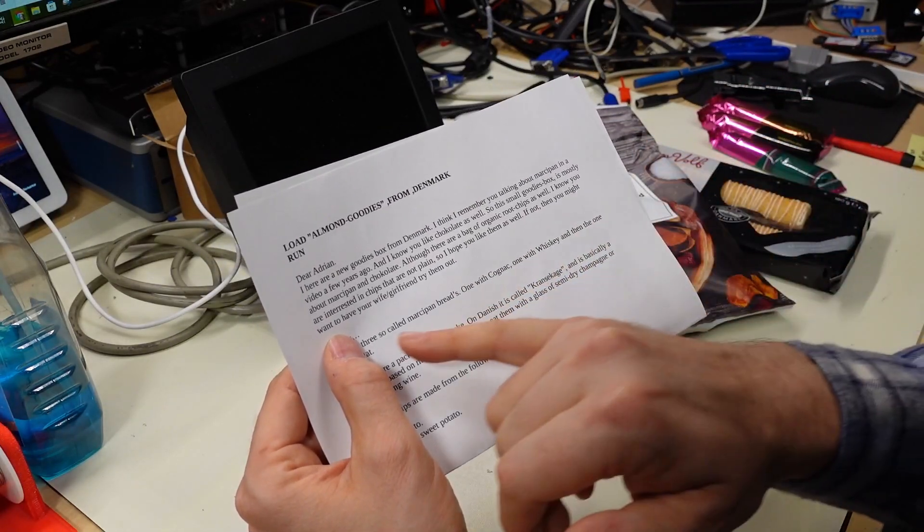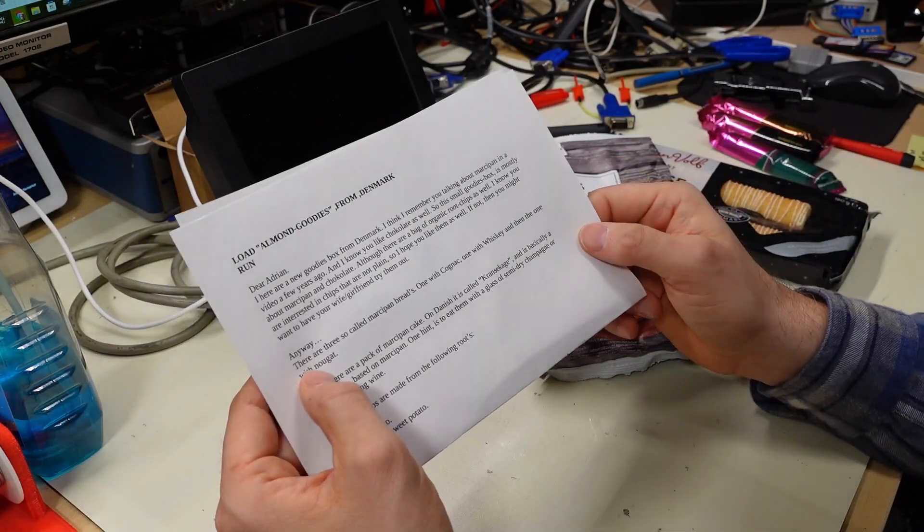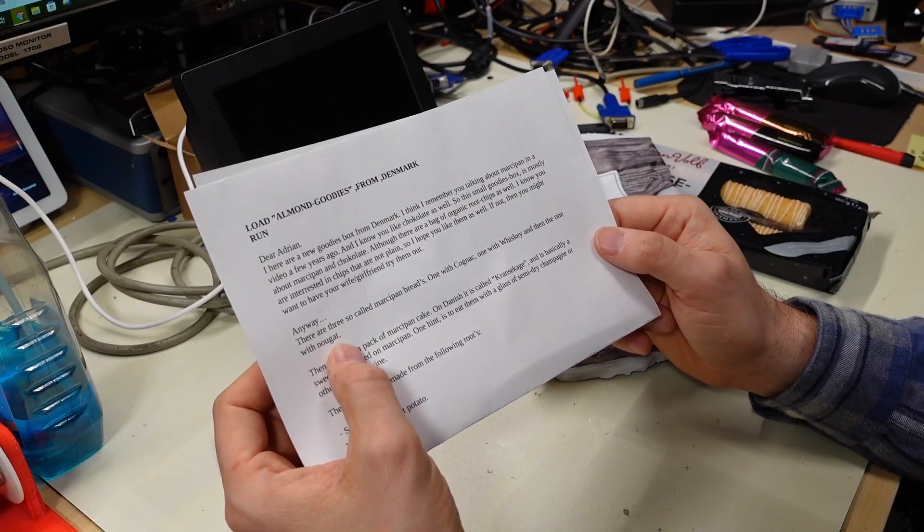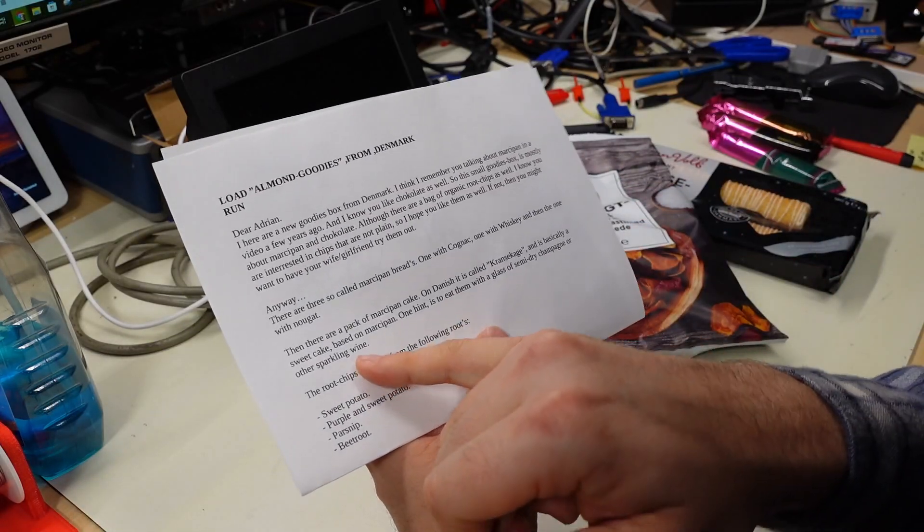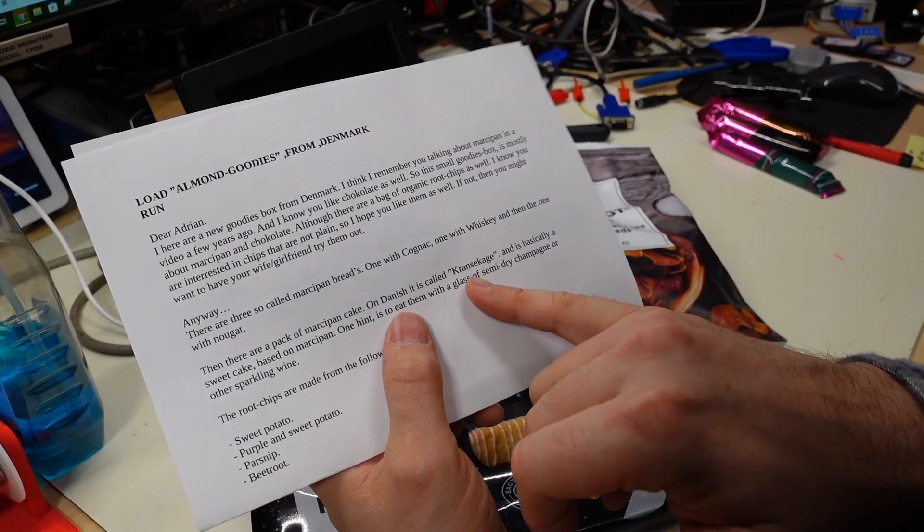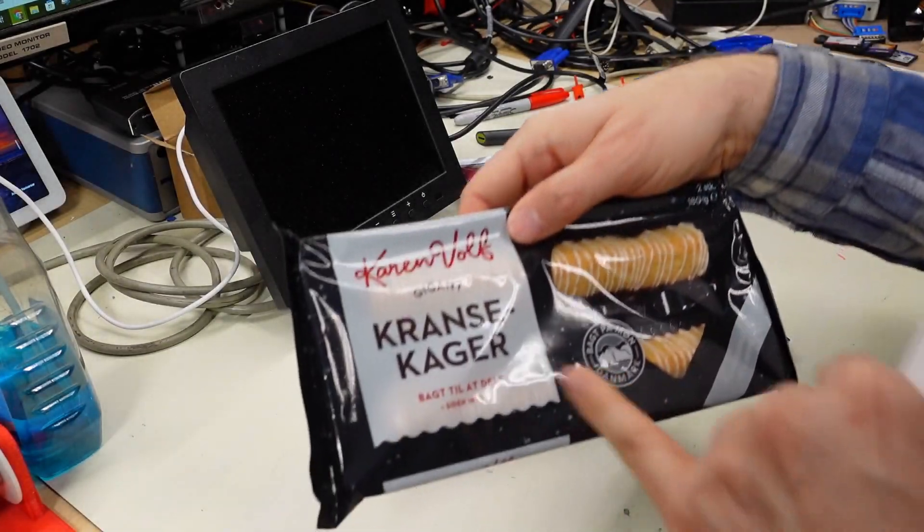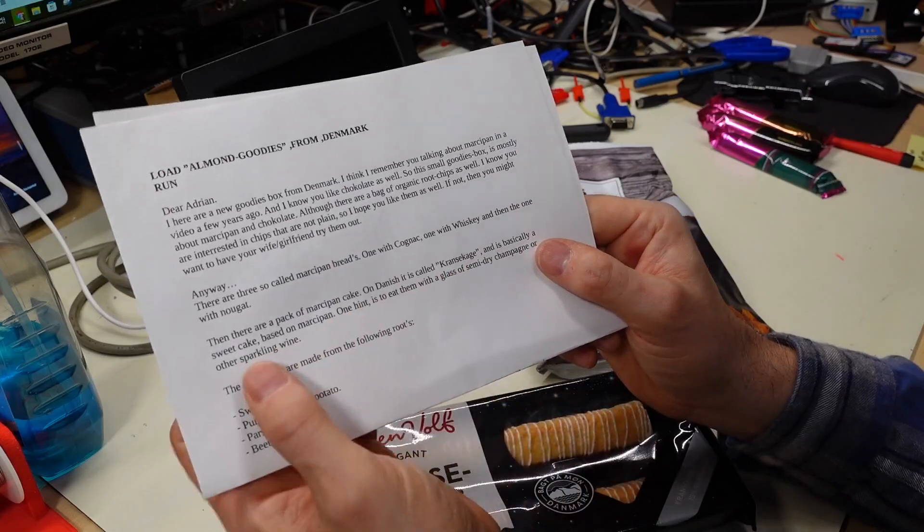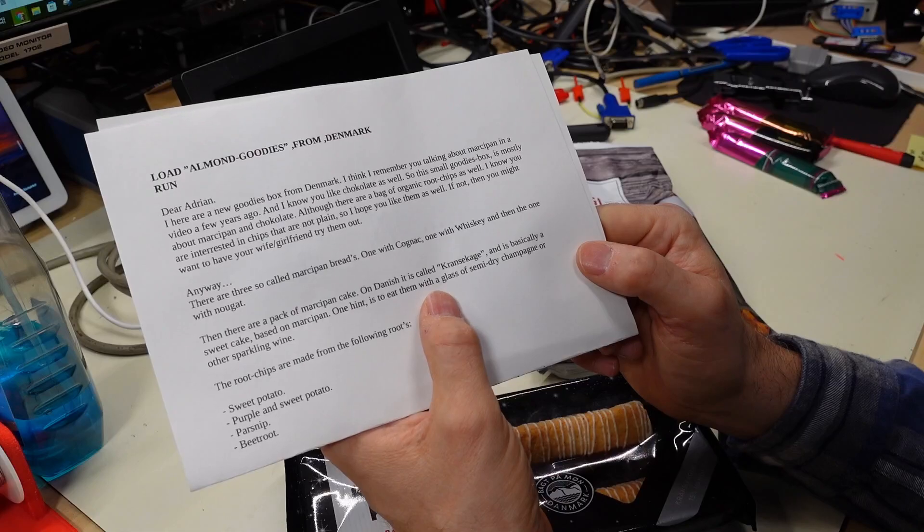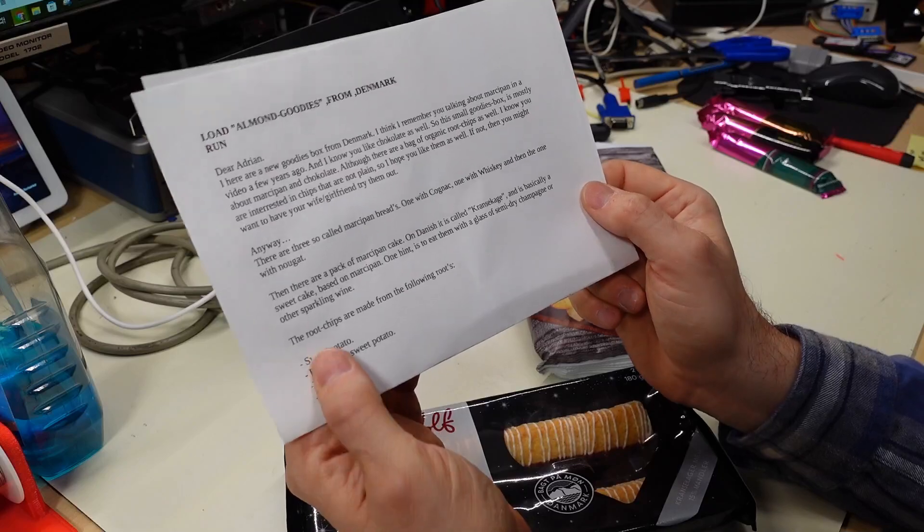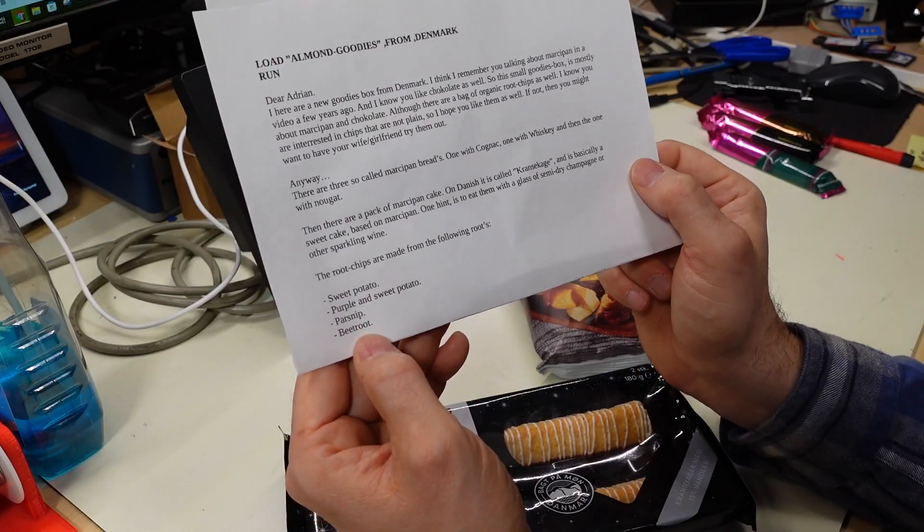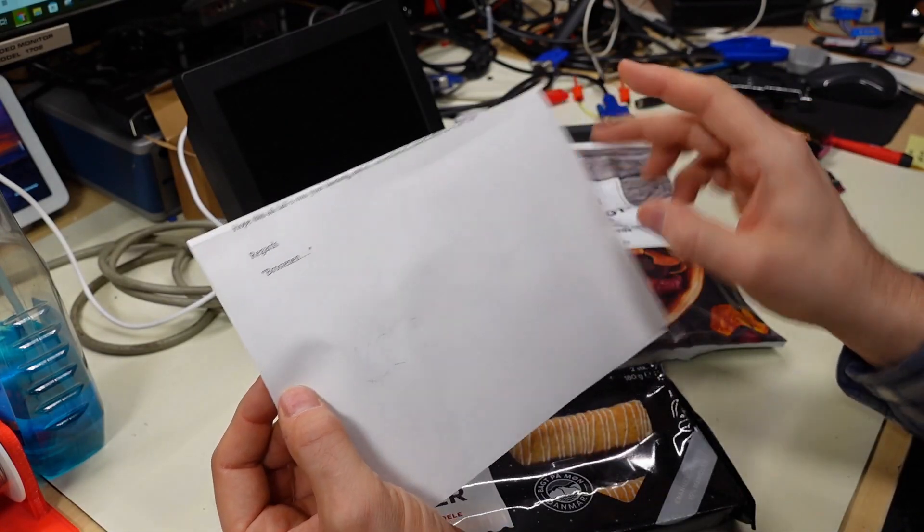Anders says I hope you like them. If not, you might want to have your wife slash girlfriend try them out. Well I'm sure I will like them, and but I will share them as well. Anyway, there are three so-called marzipan breads, one with cognac, one with whiskey, and one with nougat. Then there are a pack of marzipan cakes, which is these here. In Danish it's Kronskake. Yeah, it's what's written on the package here, and I just can't pronounce it. It's basically a sweet cake based on marzipan. One hint is to eat them with a glass of semi-dry champagne or other sparkling wine. Delicious. So the root chips are made from the following roots: sweet potato, purple and sweet potatoes, parsnip, and beetroot. I hope this falls into your liking if I remember correct about marzipan.